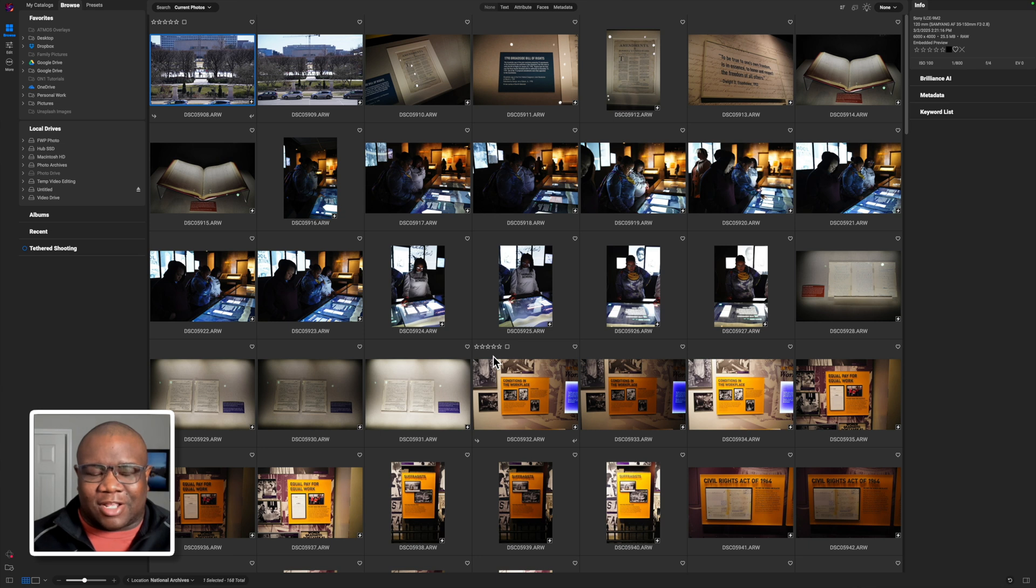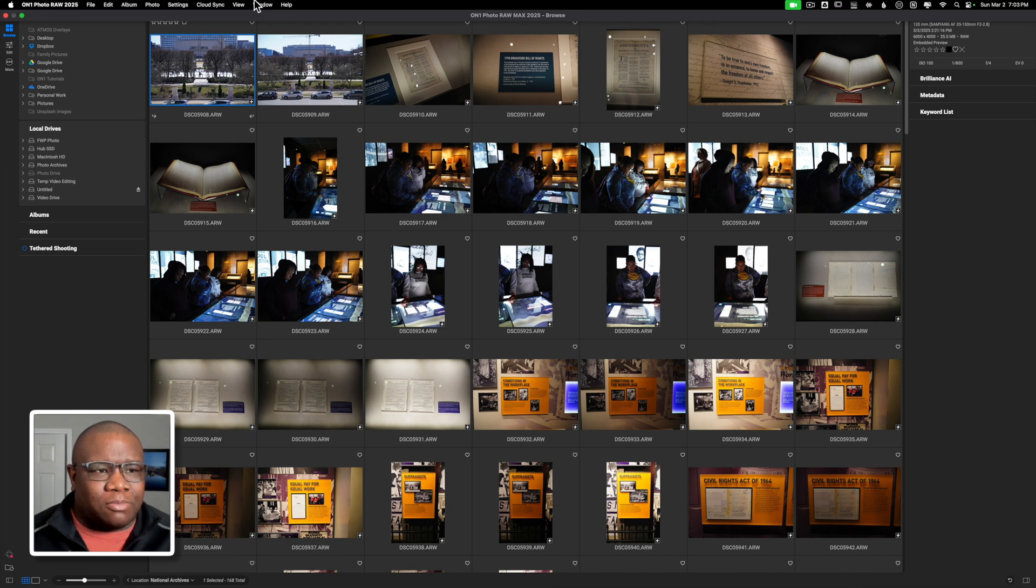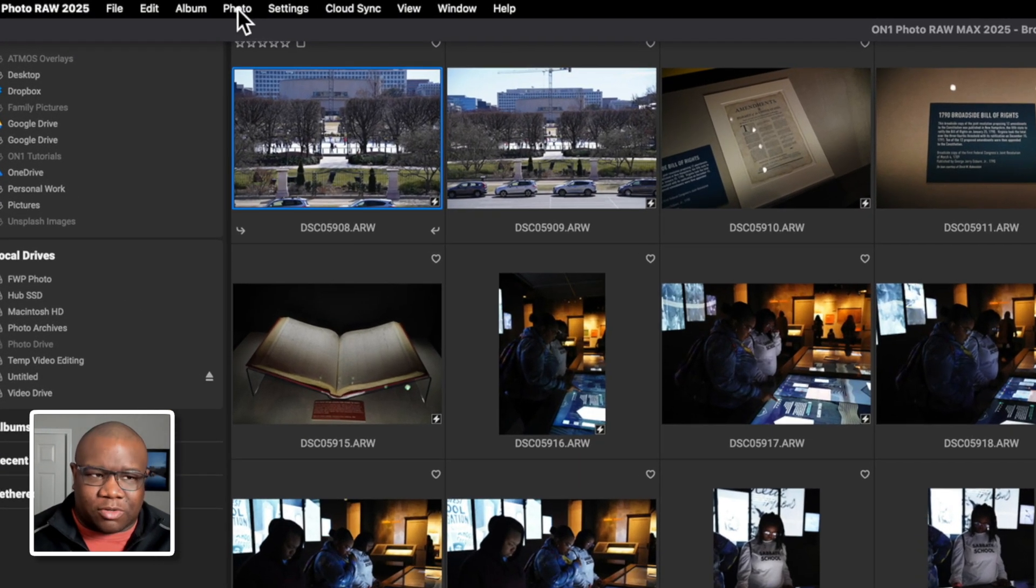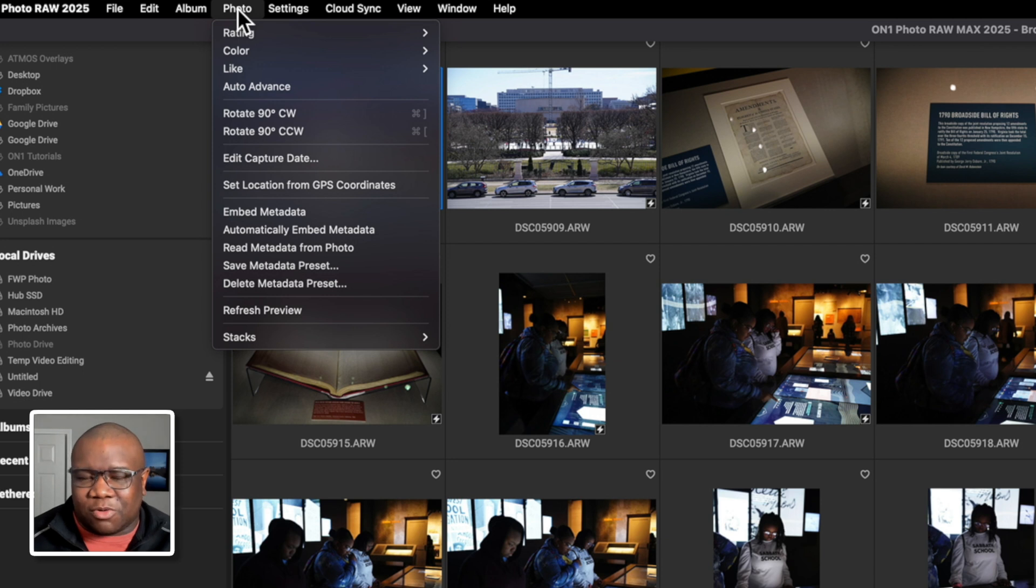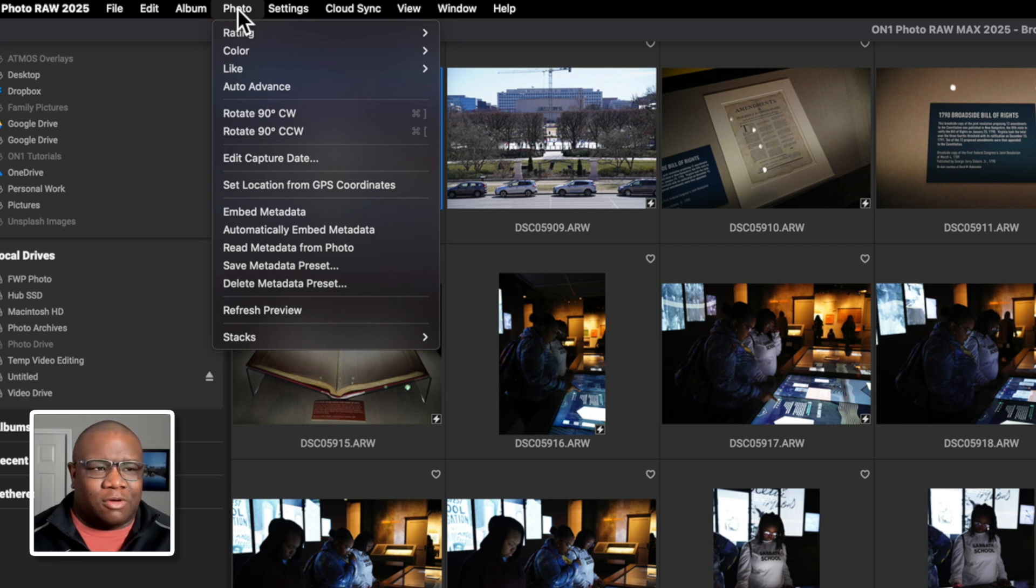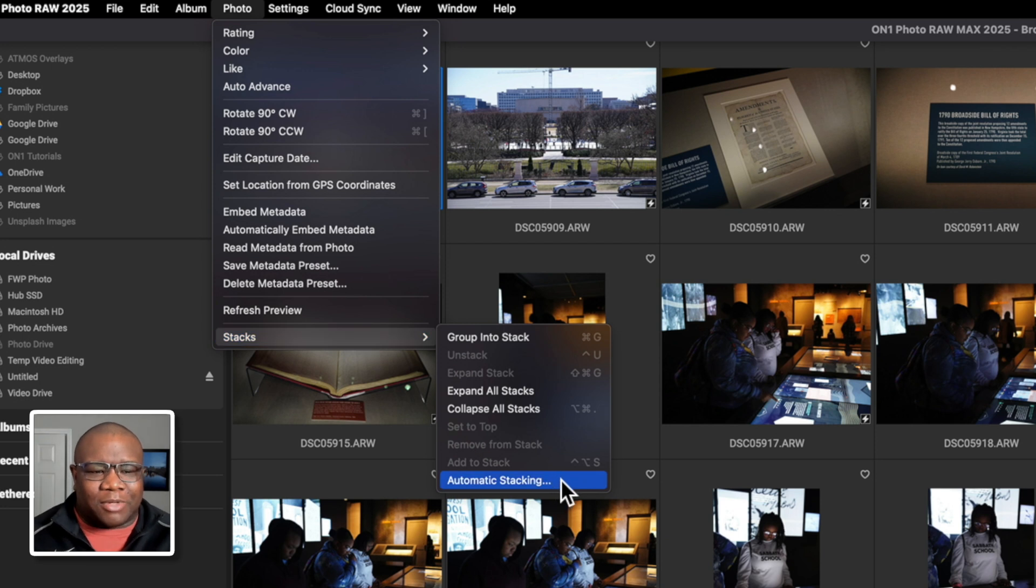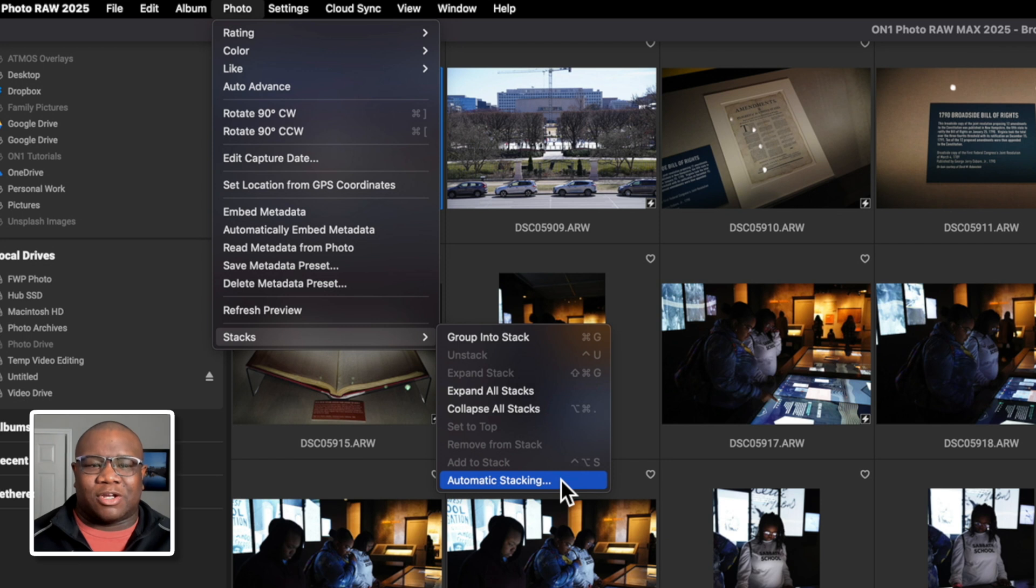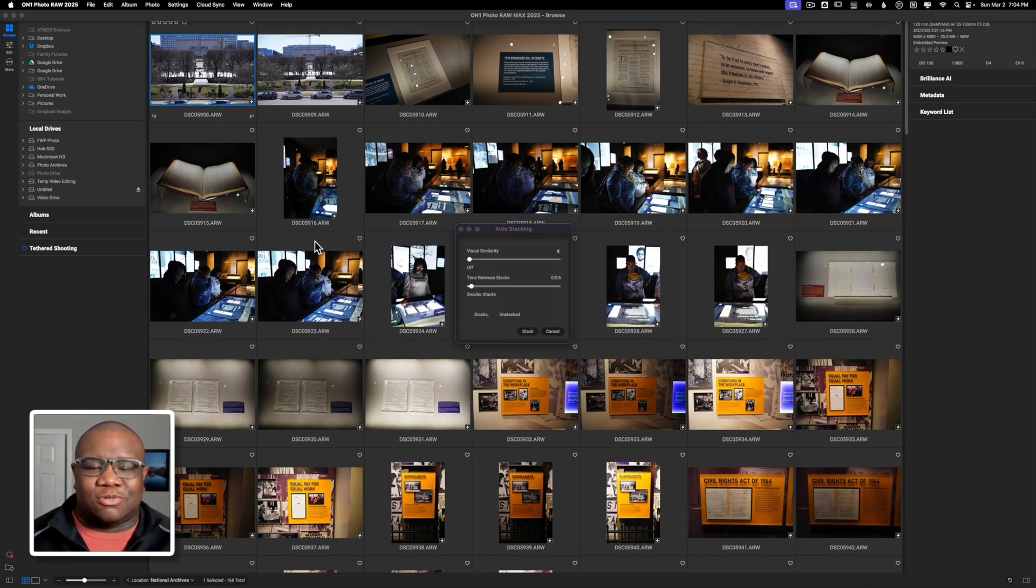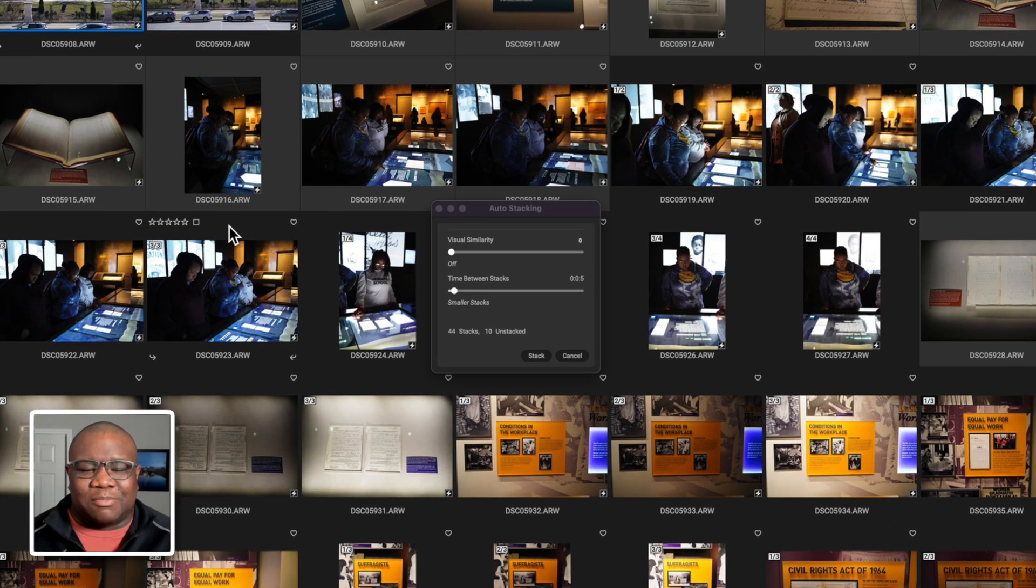And that's going to make it so much easier. So what we're going to do is come up to our menu bar here, and we're going to click on photo. And you do have to have On1 Photo Raw 2025. We're going to come down to the very bottom here, where it says stacks. You can see we have automatic stacking, and that's what we're going to use. We're going to go ahead and click that. And then On1 is going to try to start stacking these images on their own.